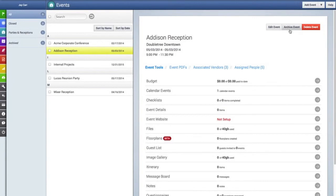And the other buttons at the top allow you to archive an event and delete an event, and we'll show you how to archive an event here shortly.